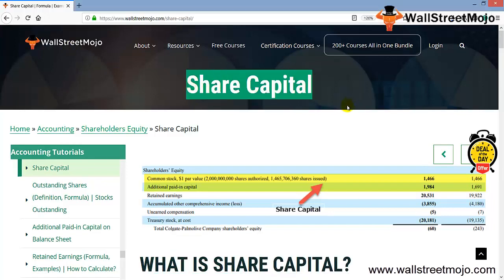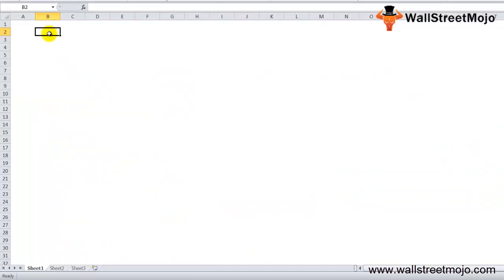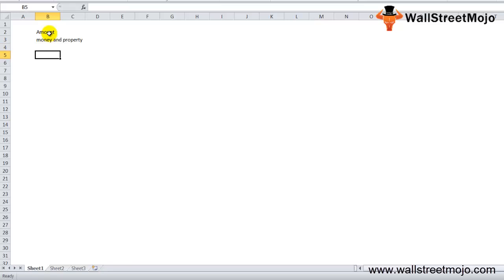We're going to learn about share capital. Share capital is a core part of the balance sheet — as you can see in the extract shown here. Share capital is the amount of money and property that a company receives through equity financing. It is an important aspect of the business because it reflects how much a company has earned through equity shares.